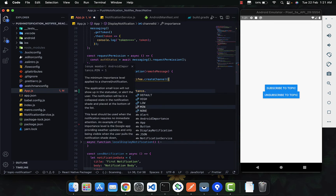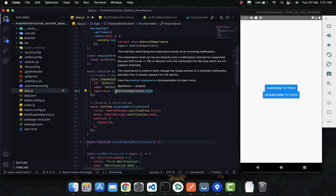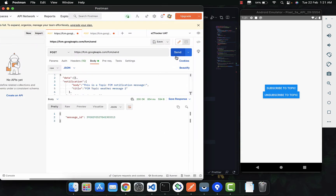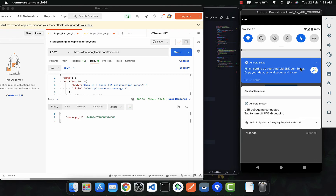For the pop-up notification — the heads-up notification — you need to use `high`. High means importance level four, and based on that setting it's supposed to behave as a heads-up notification. So if we do that and click Save and try to send the notification, we can see we receive a notification.